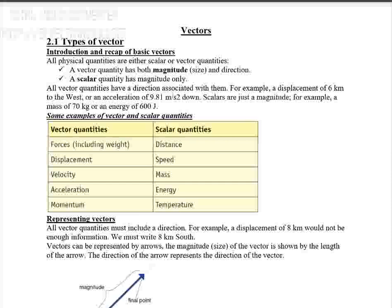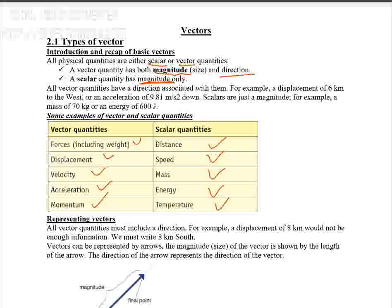First, what is meant by vector and scalar? Quantities are divided into two: scalar and vector quantity. When we say vector, it has both magnitude and direction. But scalars are quantities that have only magnitude. For example, time, mass, and energy have only magnitude, so they are scalars. But velocity, displacement, acceleration, and force depend on both magnitude and direction, so they are classified as vector quantities.